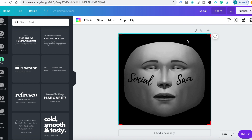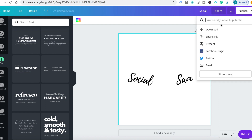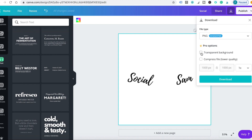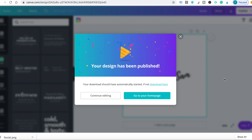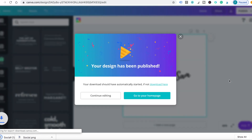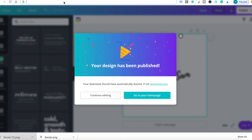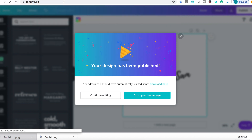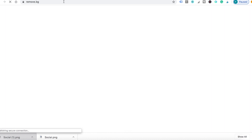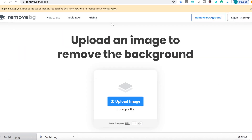Now that you're done with your design, click on the face and remove it by tapping delete. If you have a paid version of Canva, just click the transparent background before downloading it. But if you have a free version, we're going to have to remove the background ourselves — save the photo as a PNG, then go to the website remove.bg, upload it, and remove the background.